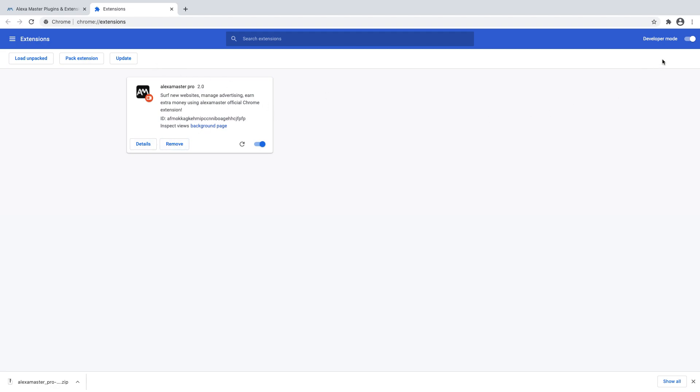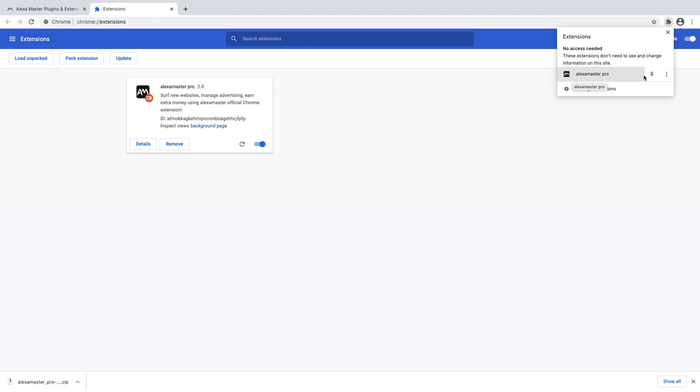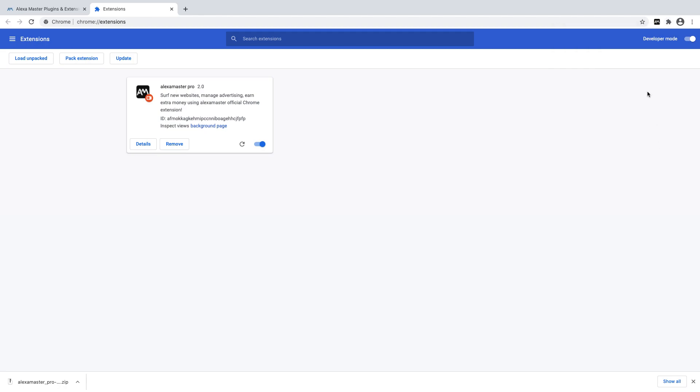When you click here, you can see the black color icon for Alexa Master Pro. I changed the color a little bit. You can pin the extension to here. Now I'm going to start auto surf from here.